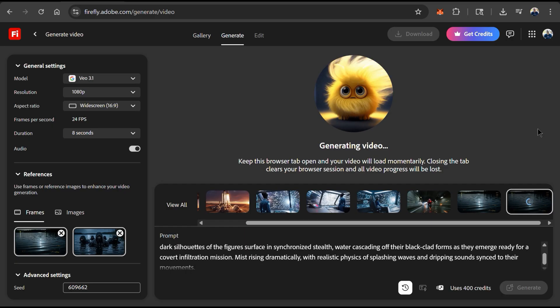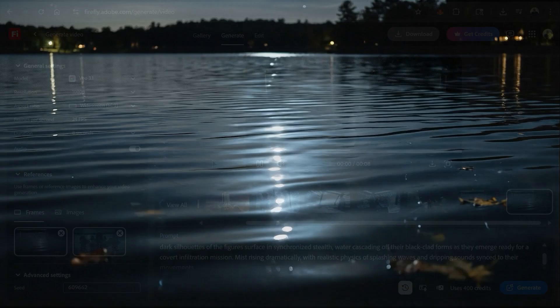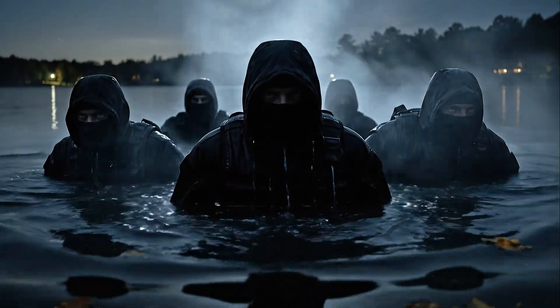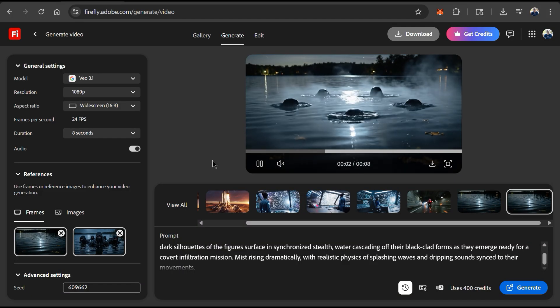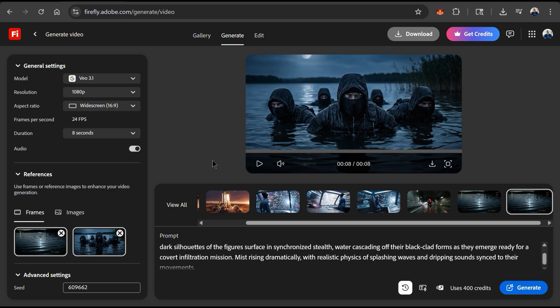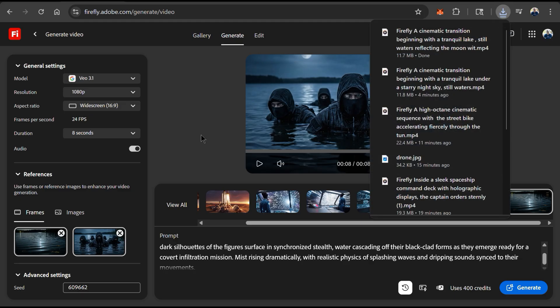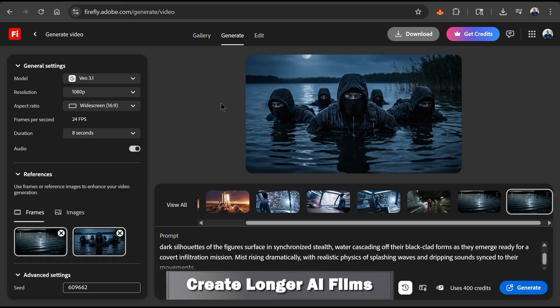This may take a couple of minutes, but once finished your new video transition should be ready. The video started with my image of the lake and ended with the image of my ninjas — a smooth transition and everything looks super realistic. So with frame transitions, you can create some really cool video clips using two images. Not only can we use frames to create amazing video transitions, but we can also use frames to create longer AI films.